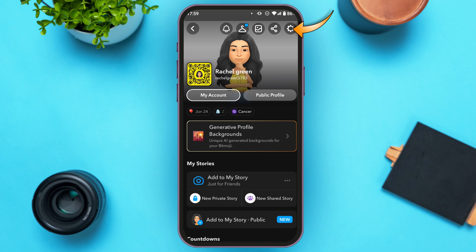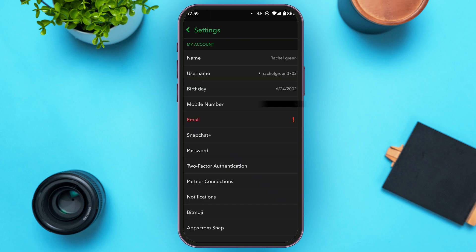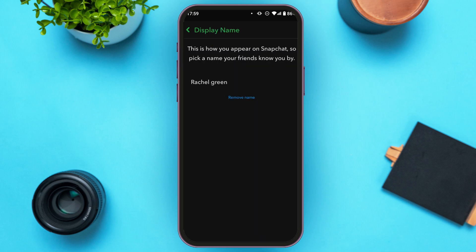Tap on the gear icon at the top right corner of your screen — this will lead you to Settings. You can see several settings options here. At first, you'll be able to find the option for Name. All you have to do is tap on it.